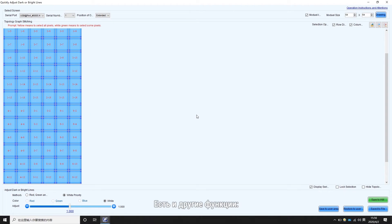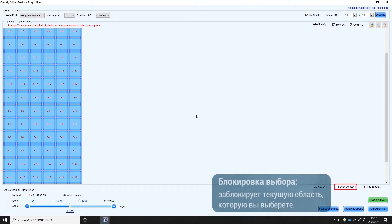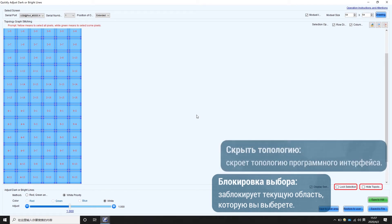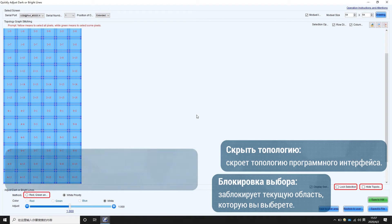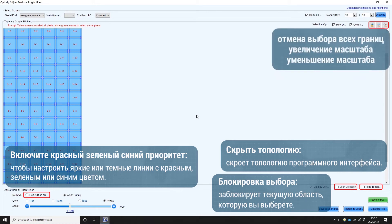Some other functions are as follows. Lock selection will lock the current area you choose. Hide topology graph will hide the topology of the software interface. Enable red, green, blue priority to adjust bright or dark lines with red, green, or blue color. These small icons mean deselect all borders, zoom in, and zoom out.